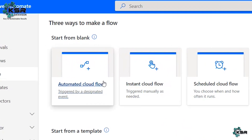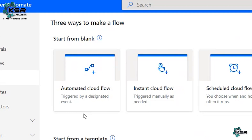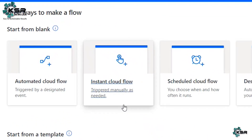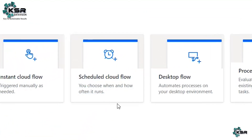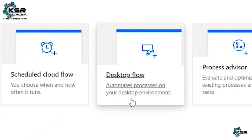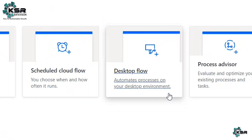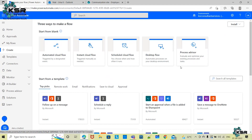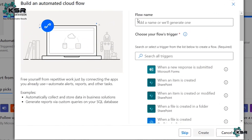An Automated Flow triggers automatically when a designated event happens. An Instant Cloud Flow can be triggered manually. A Scheduled Flow runs at a set time, like every day at 9 AM. A Desktop Flow automates processes in your desktop environment. For this use case I'm using Automated Cloud Flow, because whenever data is modified in my list, I need to automatically get a mail alert.